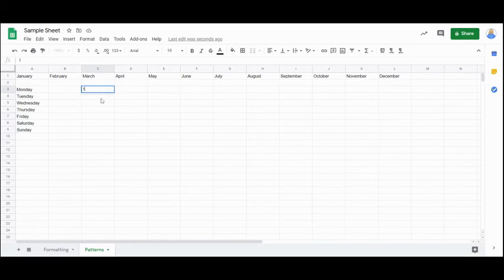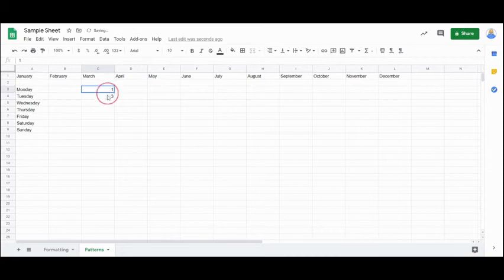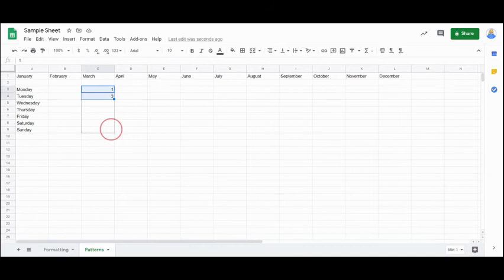Jump up here. If I do one and then three, highlight both of those cells together, then pull that little box down. It's going to automatically give me my odd numbers.